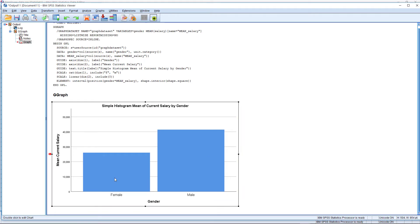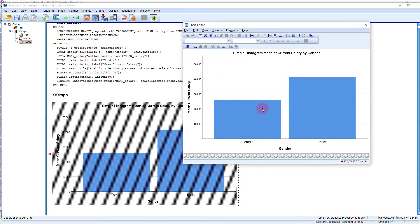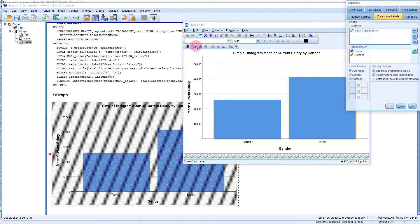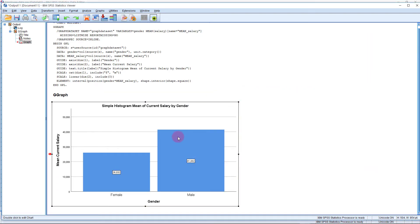You can see female average salary and male average salary displayed. Double-click to open the chart editor window. If you want to display the mean value of current salary, click 'Show Data Labels' and the data labels appear. Close this window to see the mean salary of female and mean salary of male. This is how you can prepare this type of chart.